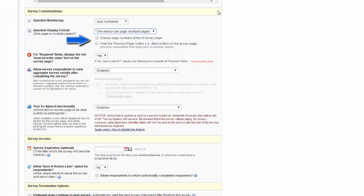With this option, you can also choose to display the page numbers at the top of the survey page and to hide the previous page button on the survey page.